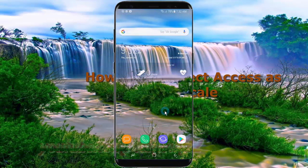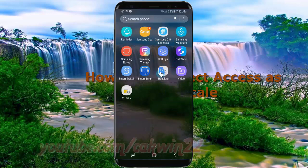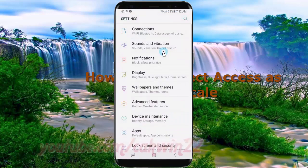To set direct access as grayscale in Samsung Galaxy S8 or S8 Plus, open settings. Swipe up or down to show the app screen, then tap Settings.